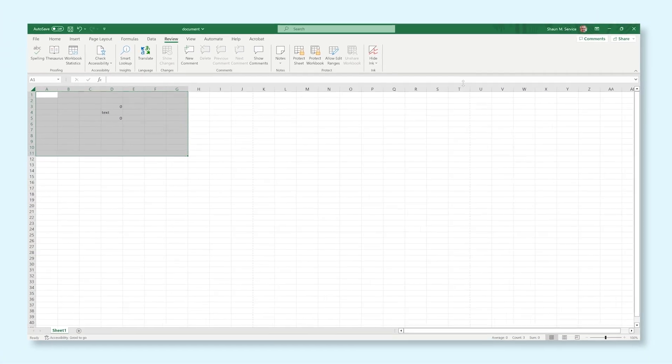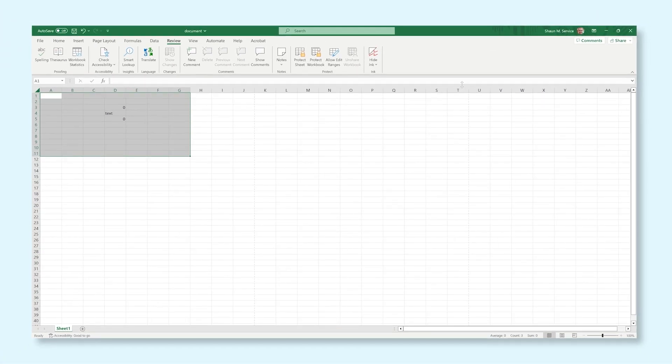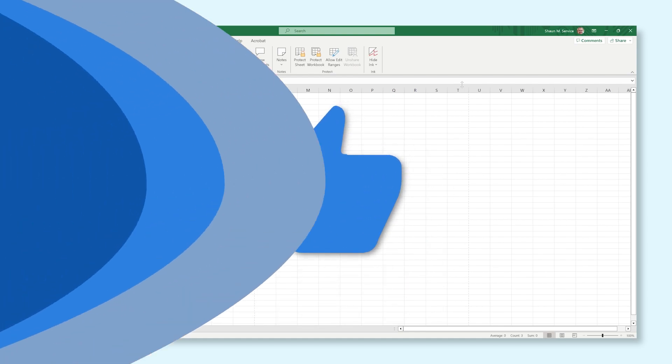And those are all the basics you need to know to get started with Excel. Now it's time to play around with Excel yourself. Good luck!